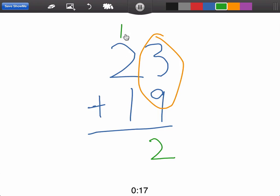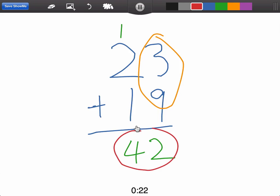Now we just add 1 plus 2 plus 1, which is 4, and the answer is 42. Now let's save the show me,